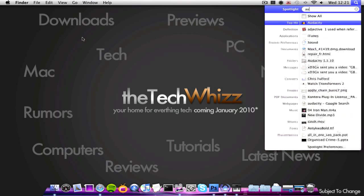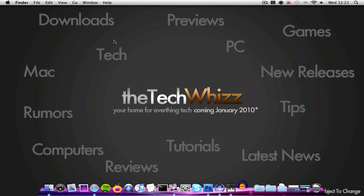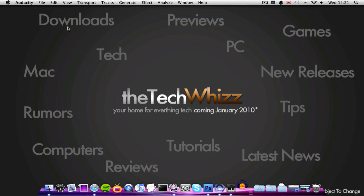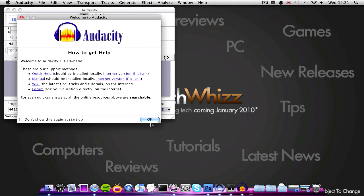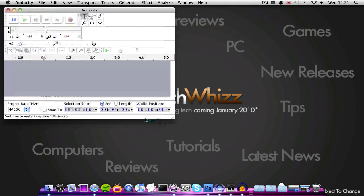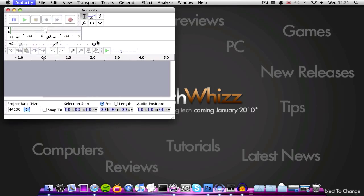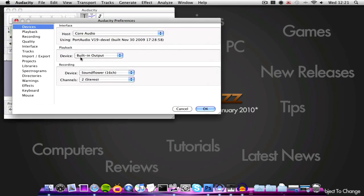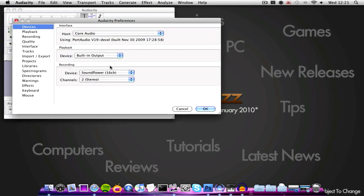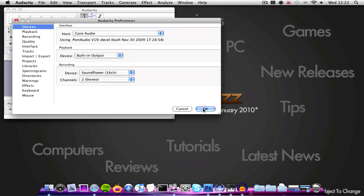Now you want to go into Audacity and open up Audacity. Now let it load up. Now click Audacity preferences, and then down here you want to change device built in output, and then under recording you want to change the device to SoundFlower. Click OK.